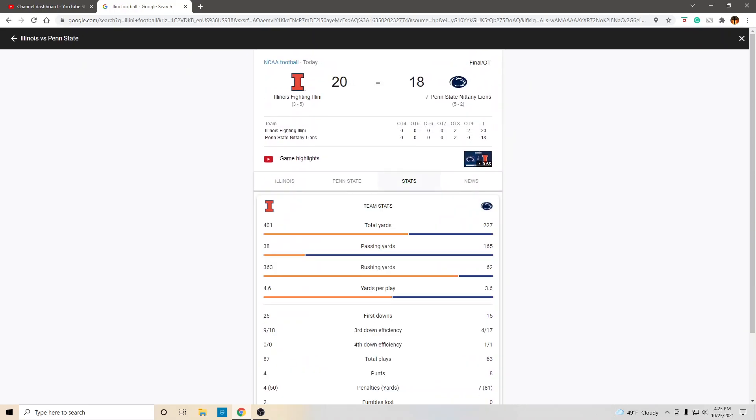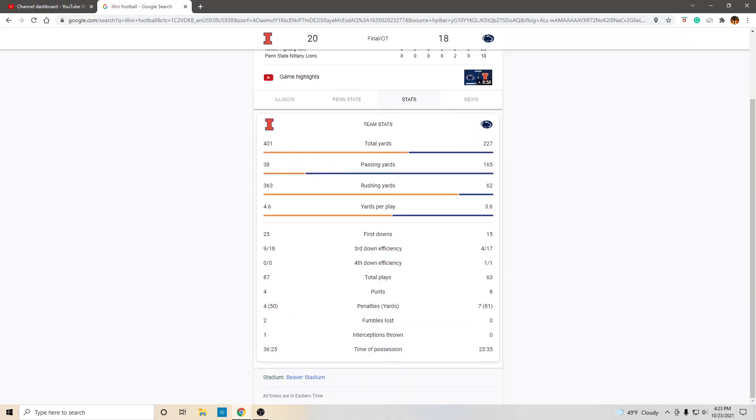So, what an exciting game. Look at the total yards. Passing yards for Illinois 38. How do you win a game throwing the ball for 38 yards? Well, it helps when you run for over 400 yards. Well, over 363 yards rushing.